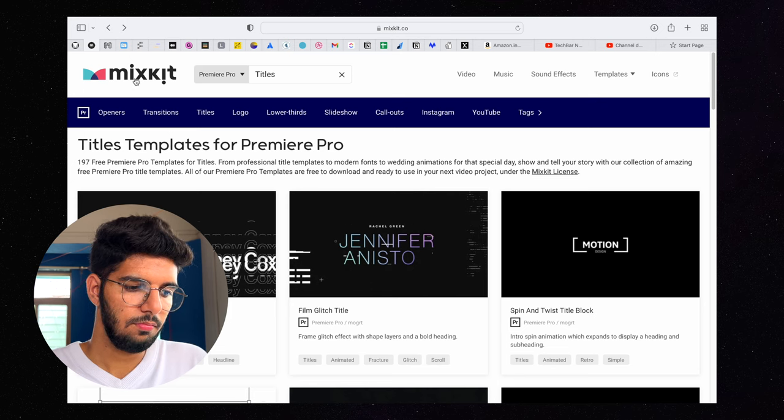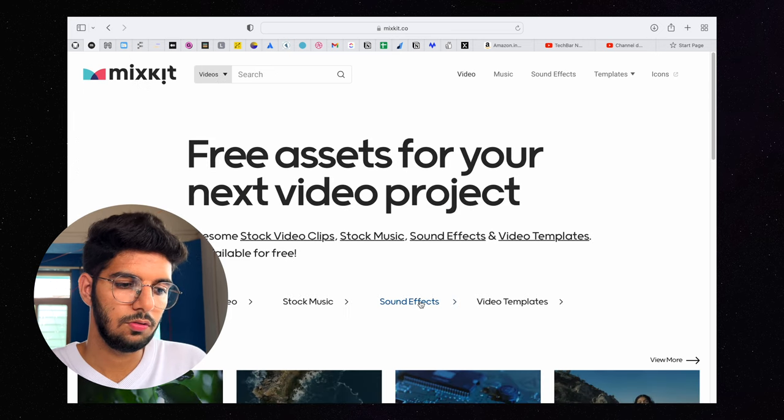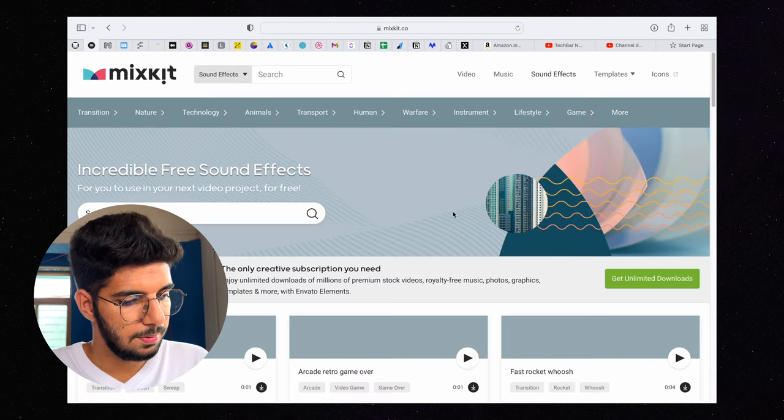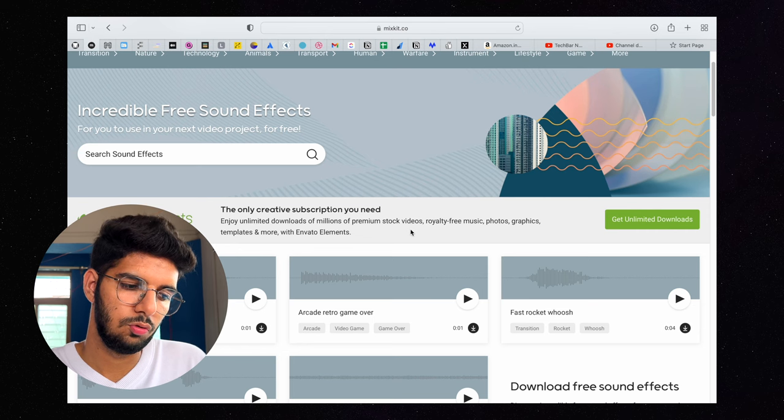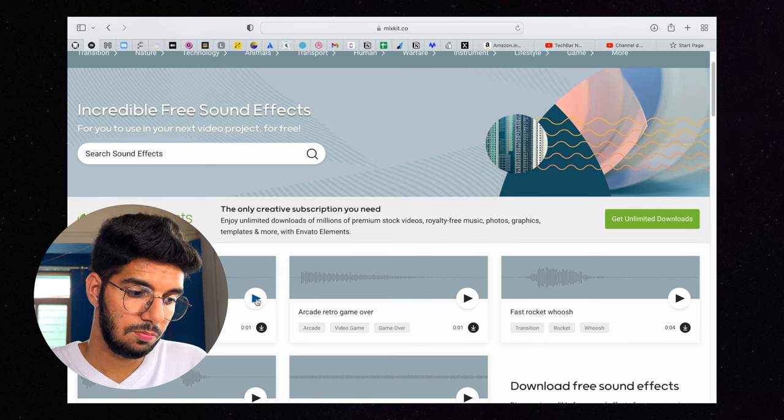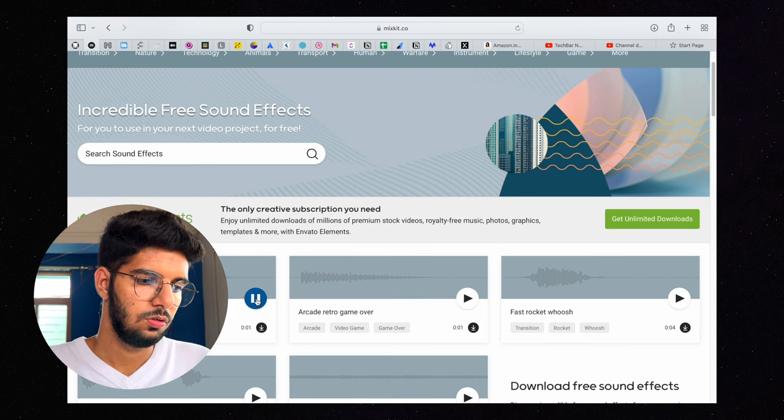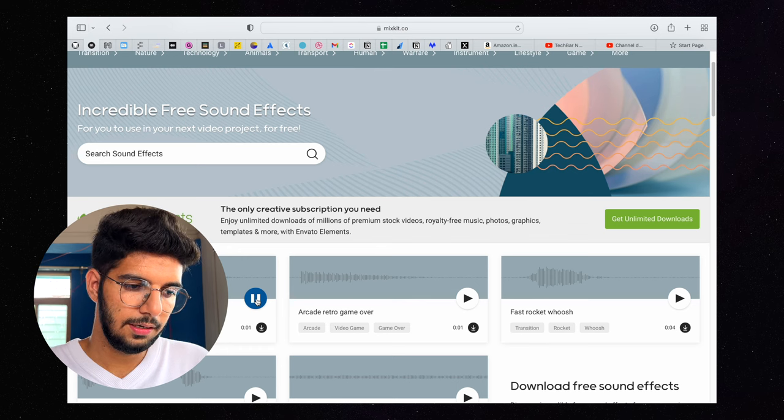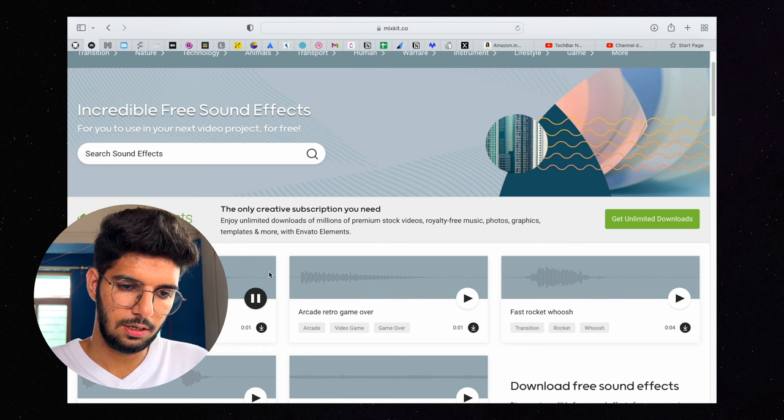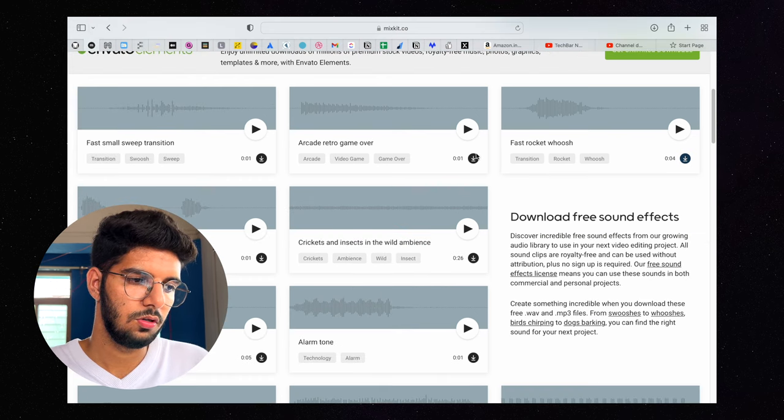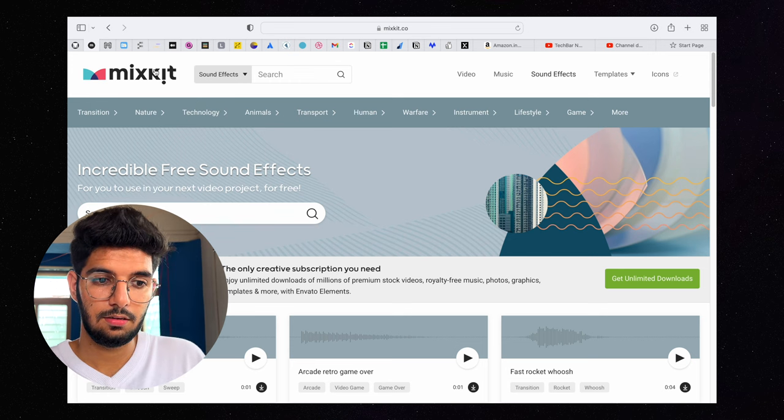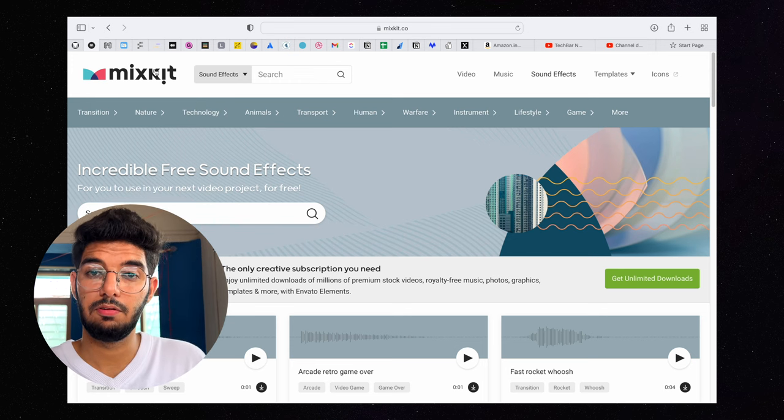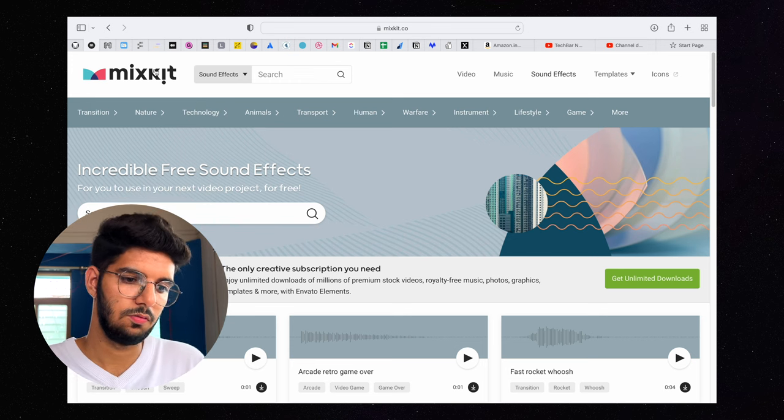If you need sound effects, you can see them. Like fast, small, sweep transitions. You can just play it and if you like it, then you can just download it from here. So you can check Mixkit for free video templates, videos, music, sound effects, etc.